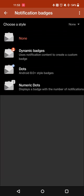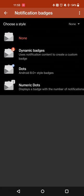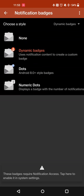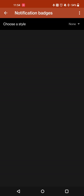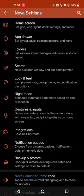As far as notification badges, you can set a notification dynamic based on the notification content, or just a dot if you want to be notified that way. Otherwise you can also have numeric dots for the number of notifications, so you can view those as well. You do need to give Nova Launcher notification access for that, so it can adequately pull in that notification content.